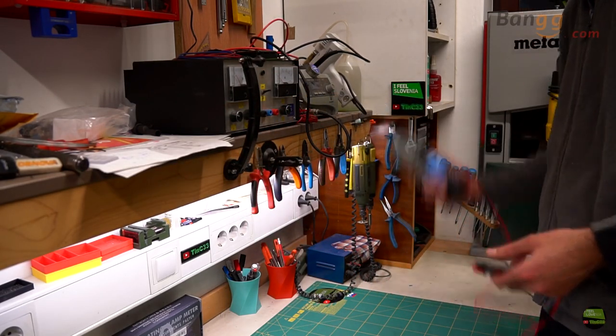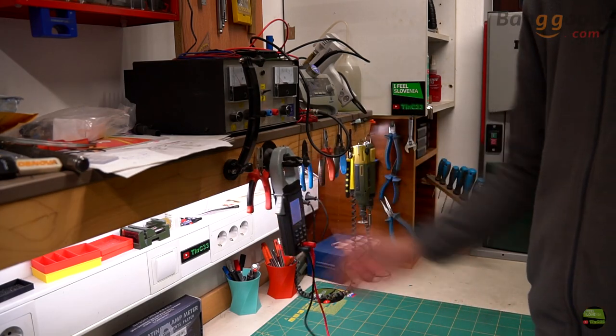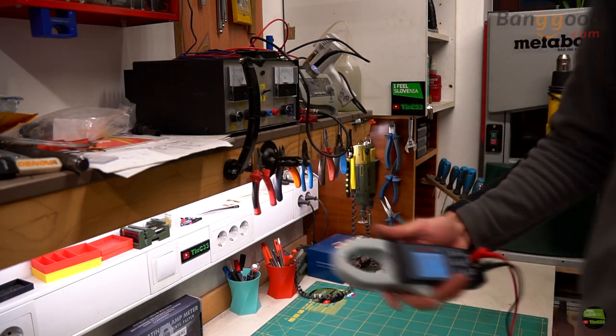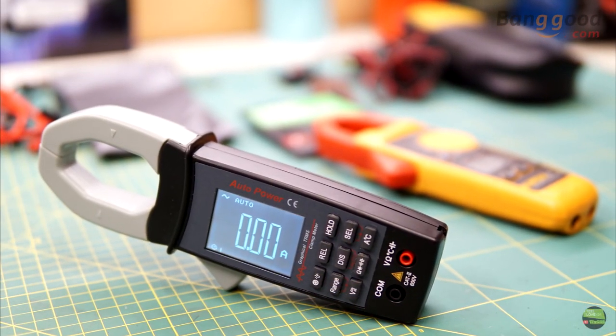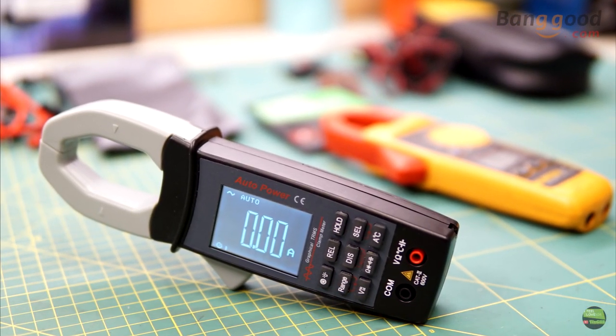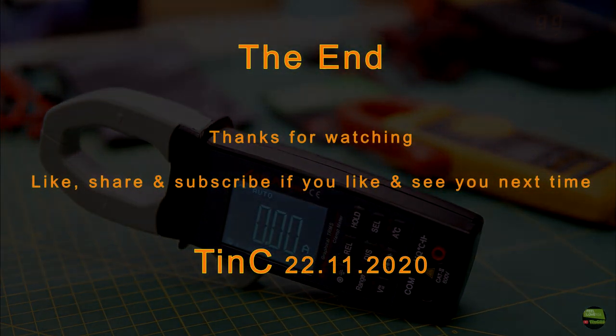For more information, price, and ordering, check for the link in the video description. Thanks for watching, like, share, and subscribe if you like, and see you next time.